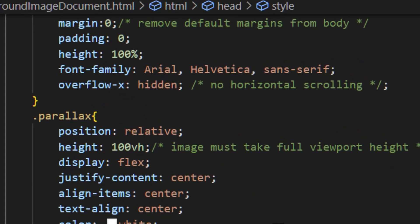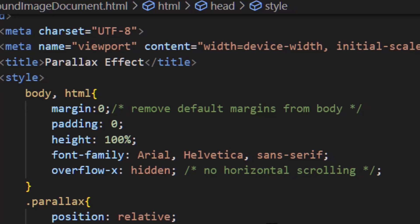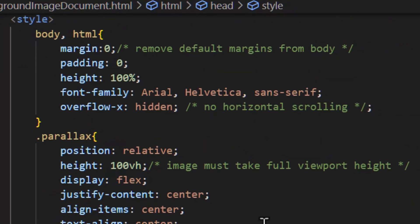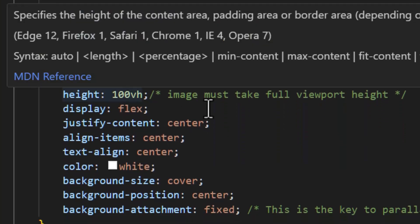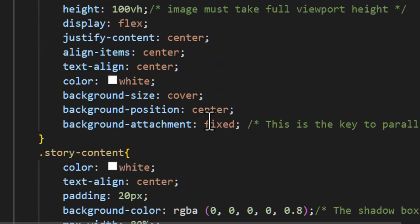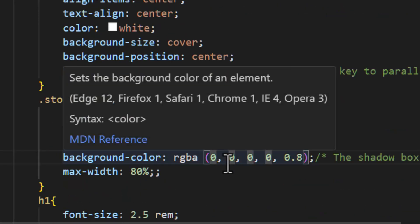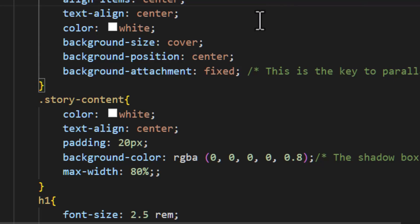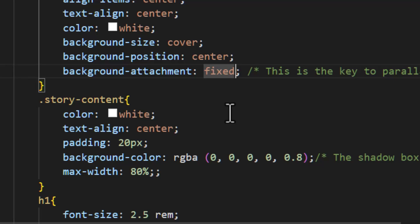In our CSS we reset the margin and padding on the body element, set the height of each section to 100vh so each section takes up the full viewport height, and added basic styling to center the text. We also added a semi-transparent black background behind the text, used background-size: cover to stretch the background to cover the entire section, and centered it with background-position. The key ingredient is background-attachment: fixed, which gives the iconic fixed background effect as content scrolls past it. Finally we adjust the size of our h1 and p headings.